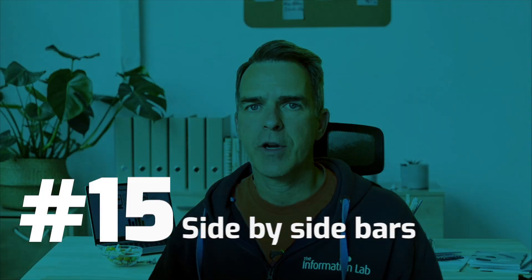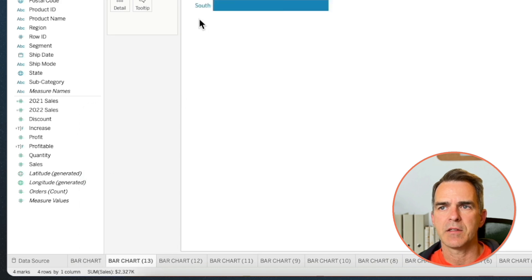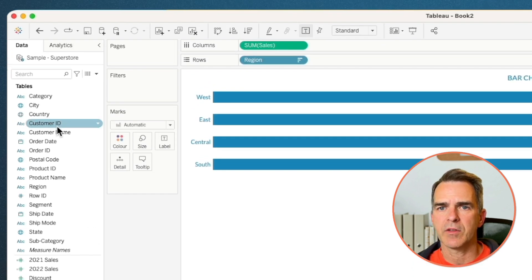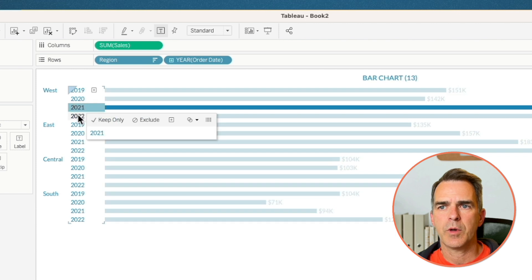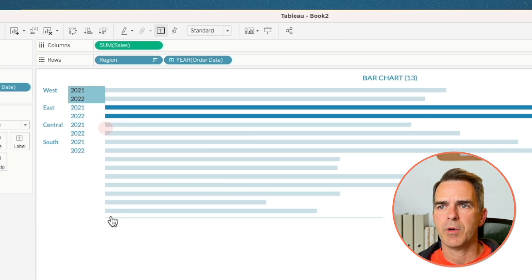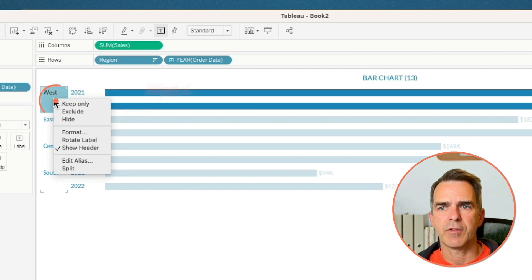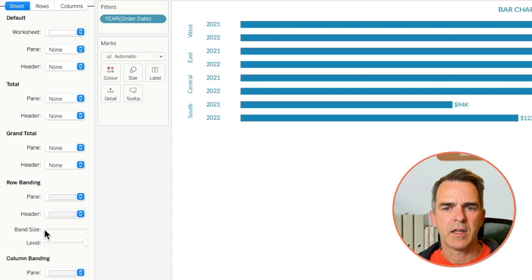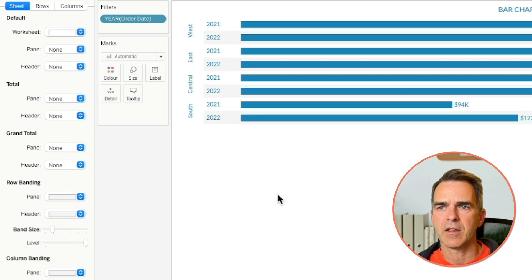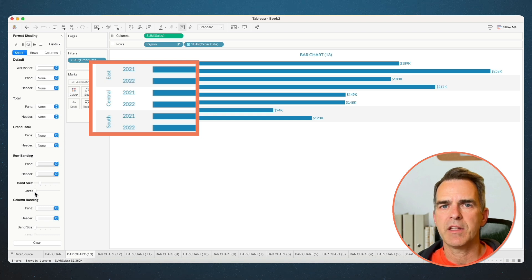Next, we're going to create side-by-side bars. Right-click on the bar chart sheet and choose Duplicate. Drag Order Date to the rows. Choose 2021 and 2022 and keep only. Make the bars a bit bigger. Right-click on the header for the region and rotate the label. On the Format menu, choose Shading. On the row banding, increase the band size by one tick and reduce the level to the first tick. And now we have shading separating the regions.